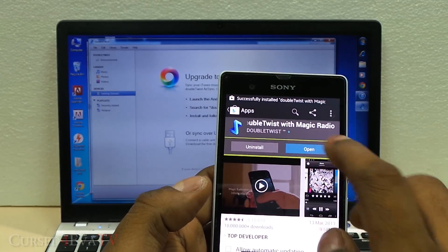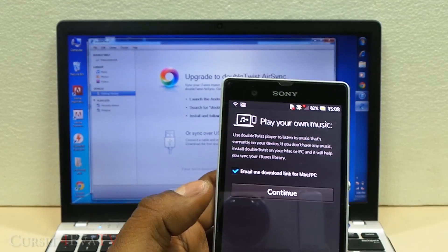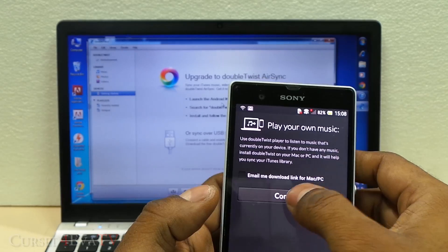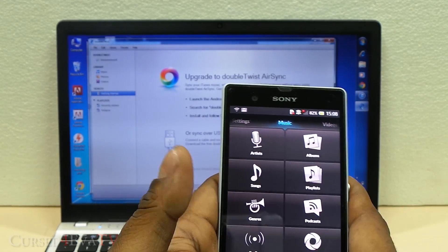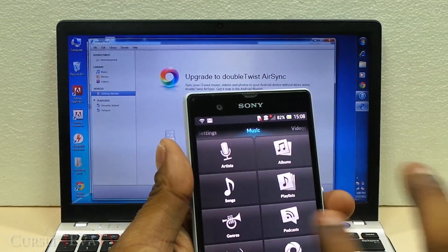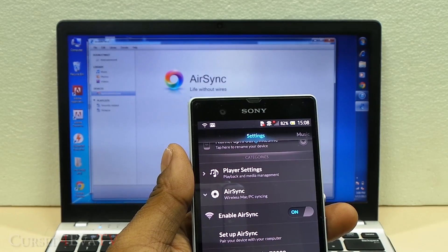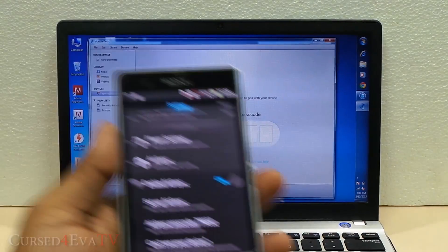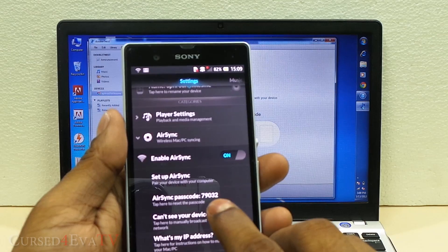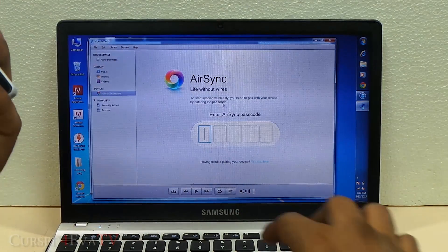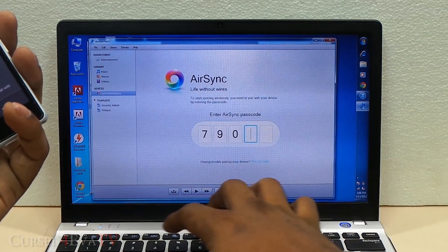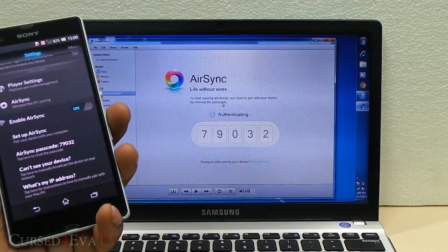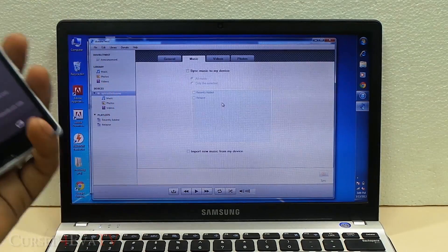Okay, opening it up. Right now, just swipe to the left and hit AirSync. As you can see, AirSync pops up over there. You've got a passcode over here. It's 79032 for me. Once it's authenticated...